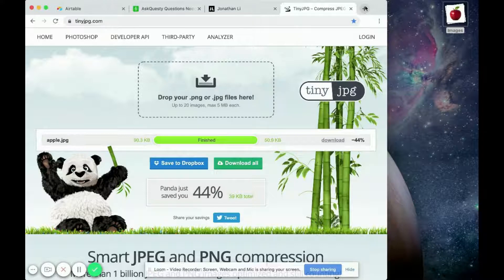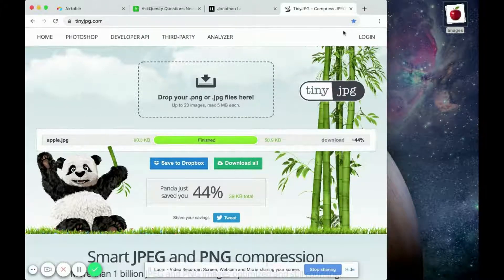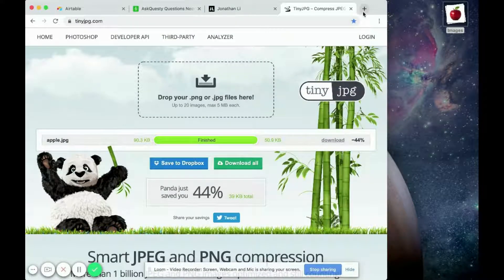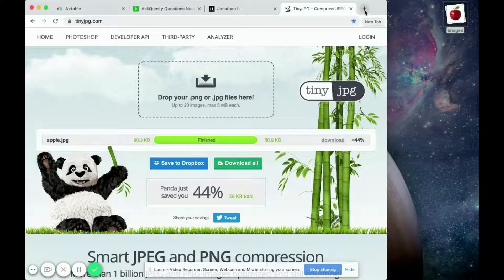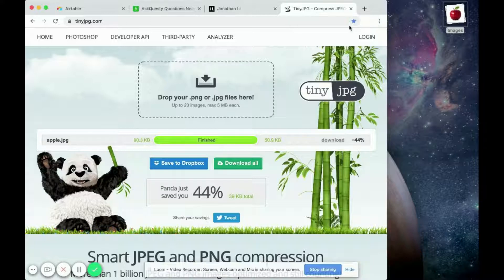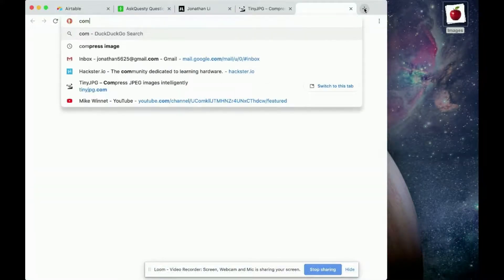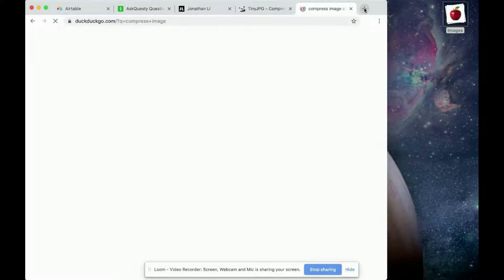Now, there are a lot of these tools that help you compress images. So in case tinyjpg, the website goes down, you can search for the other tools by just searching compress image.